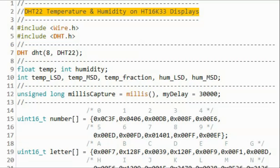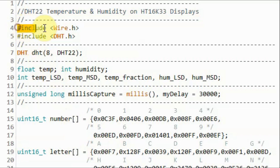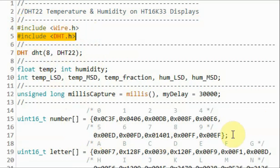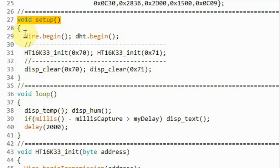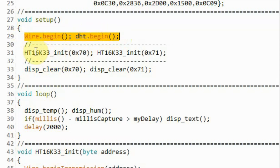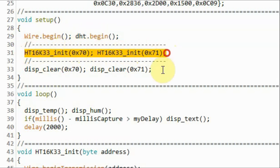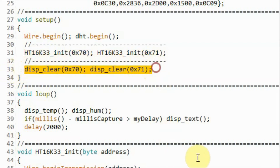A quick look at the C sketch. The program uses two libraries: the Wire library and the DHT library. Inside the setup function, we initialize the I2C of the microcontroller and the DHT sensor, and then we initialize the HT16K33 displays. The first display has address 0x70 hexadecimal, and the second display has address 0x71 hexadecimal. Then we clear the two displays.